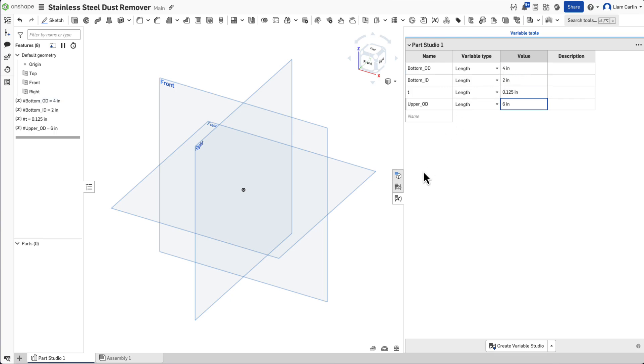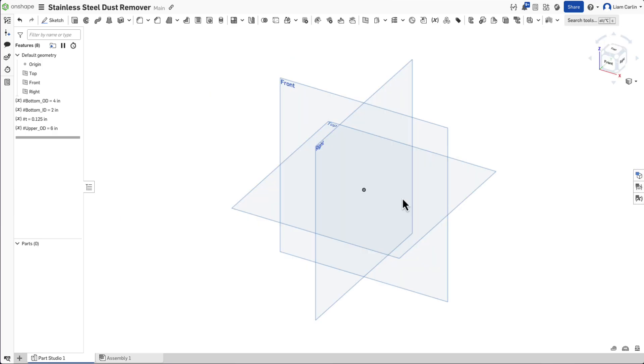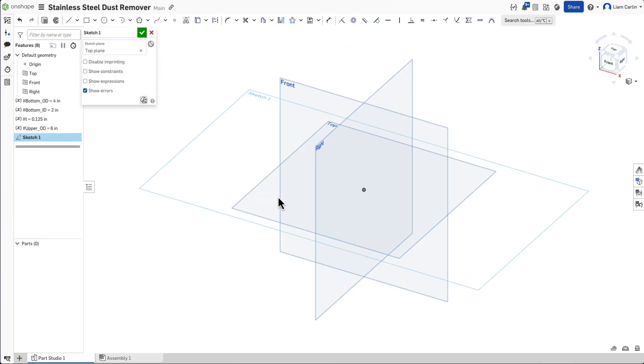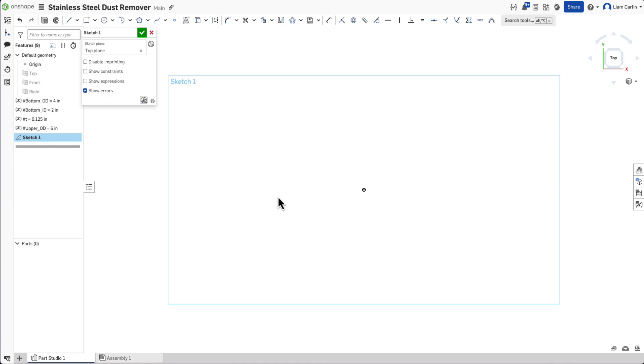Now that these variables are set and have values, we can start CADing. Start with creating a sketch on the top plane. Press the N key to view normal to this and the P key to hide all of the planes.